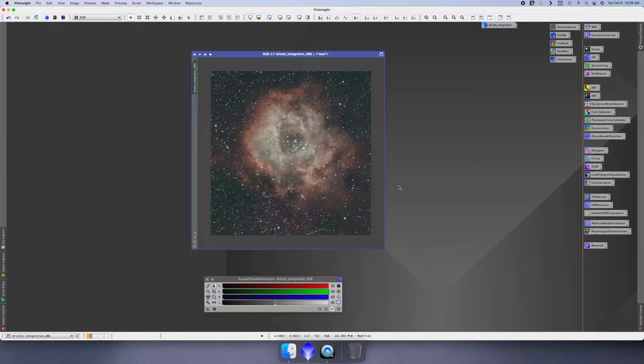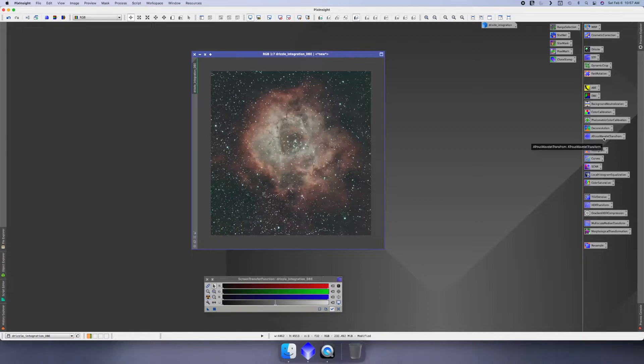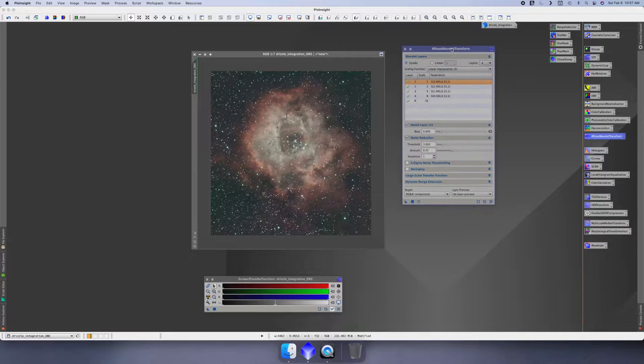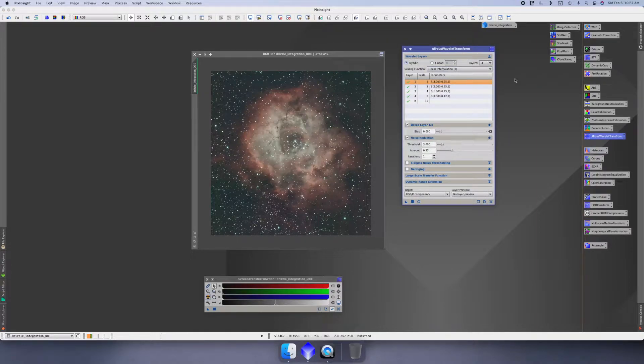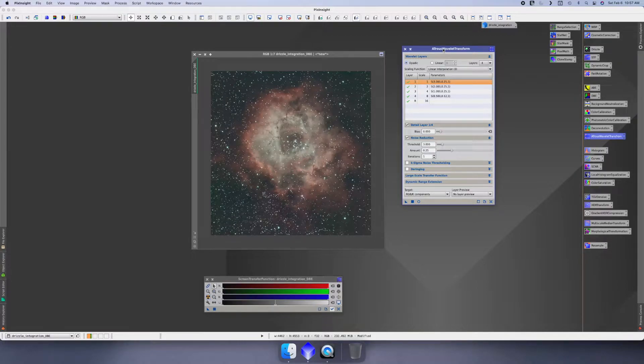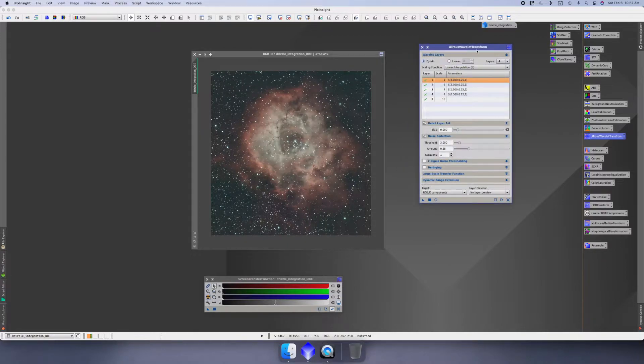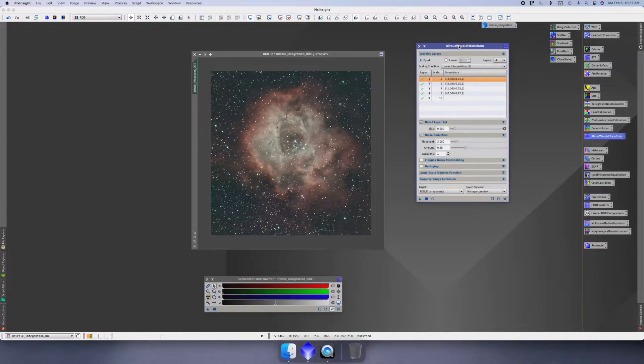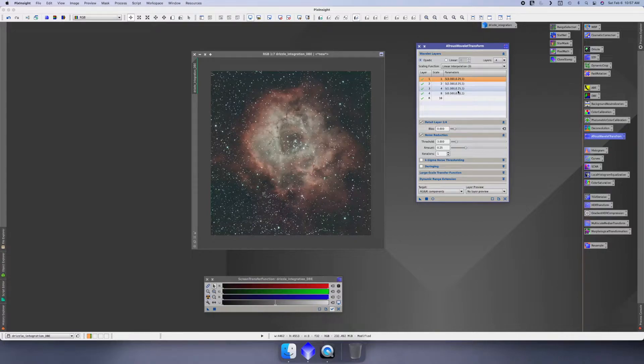The next thing we do is the A-Trous Wavelet Transform. From my understanding, this is the newer version of Multi-Scale Median Transform. We're still going to use Multi-Scale Median Transform later in the video, but this is basically the replacement, supposed to be the newer version. I've already got some settings in here. It's a 10,000 foot view, we're not going to dive into all this.